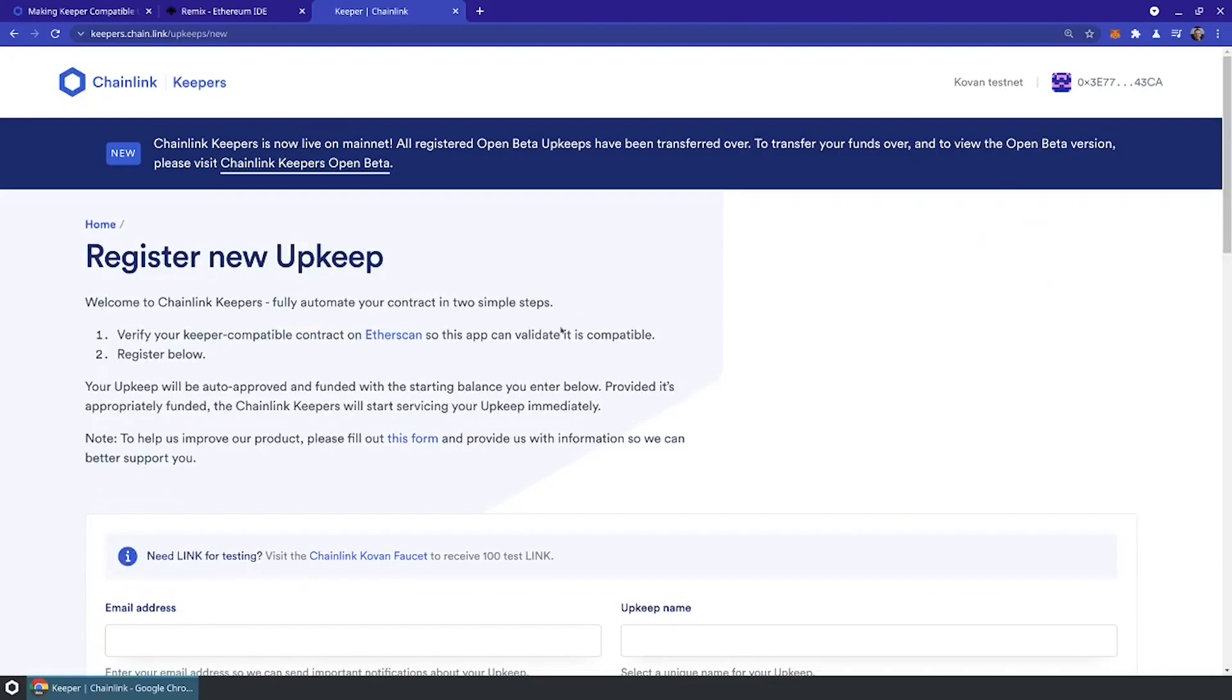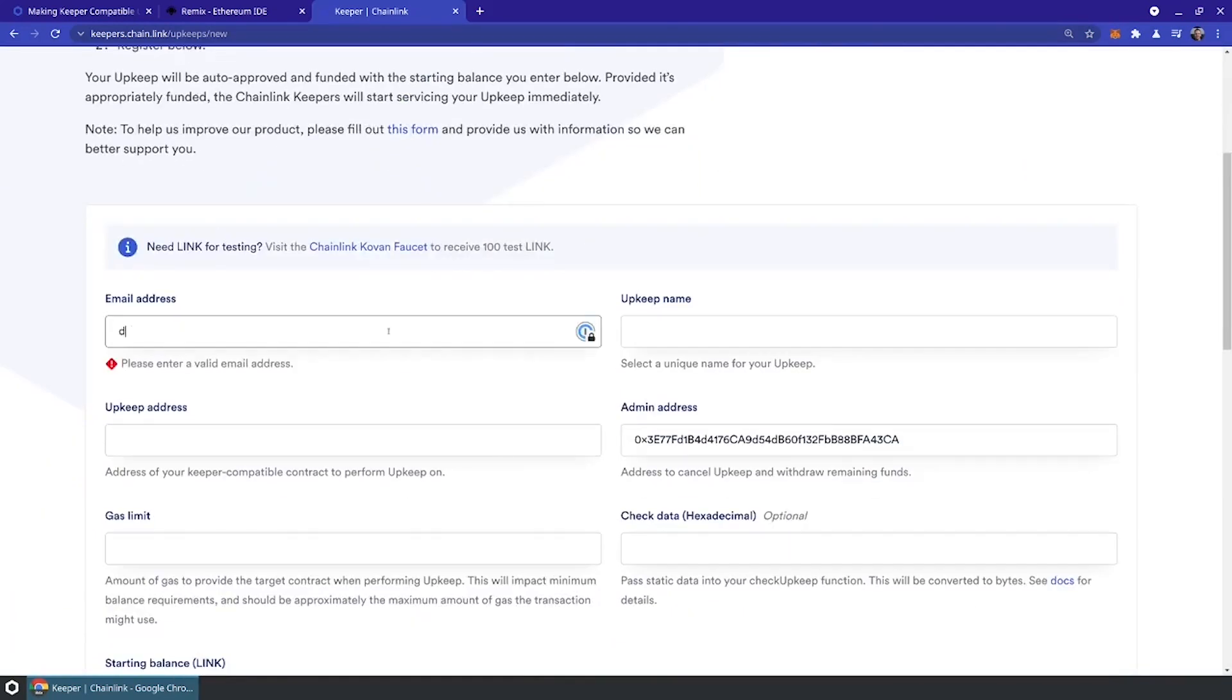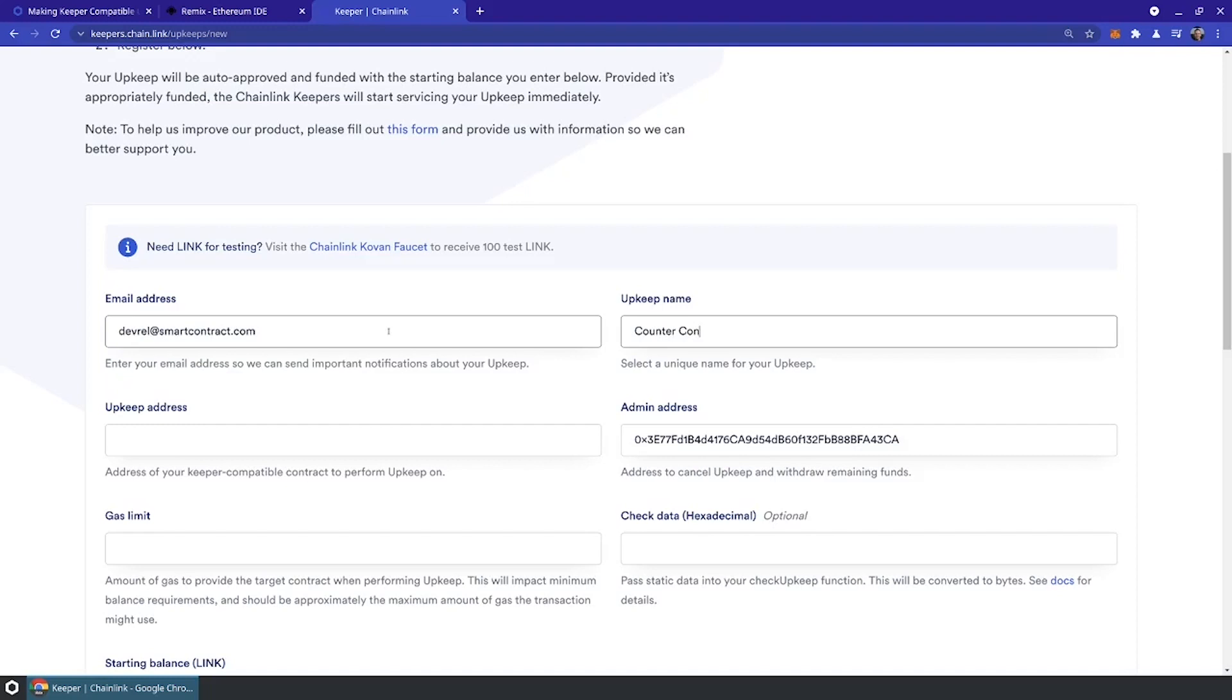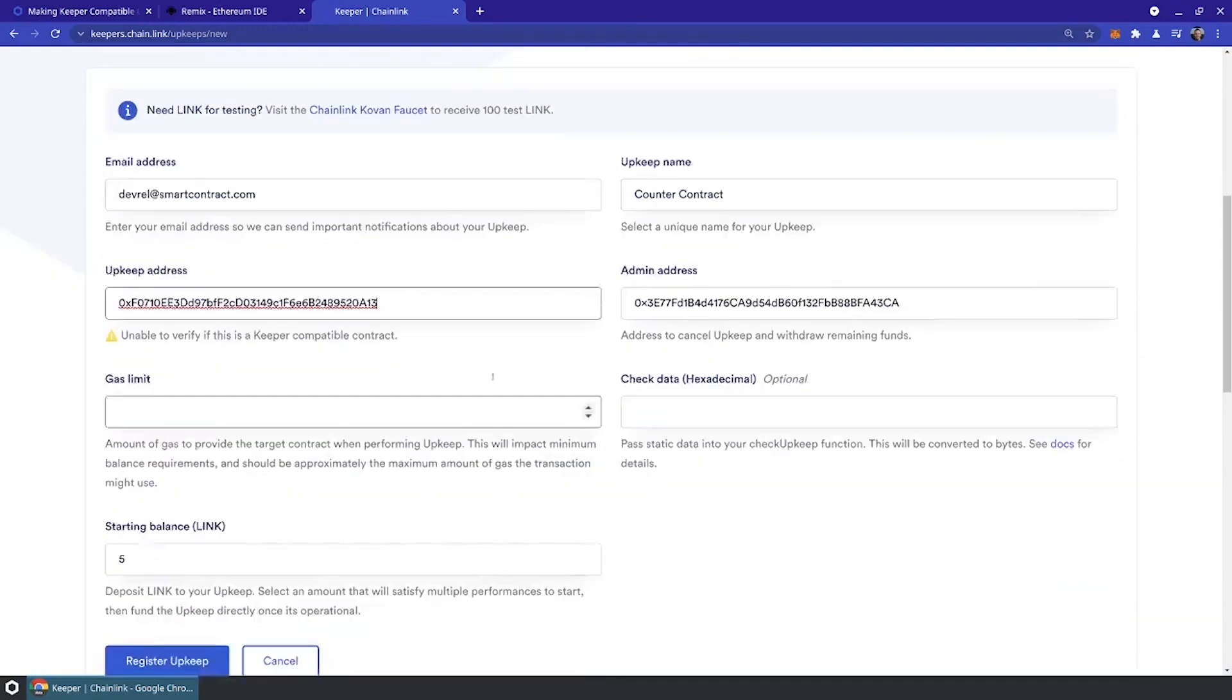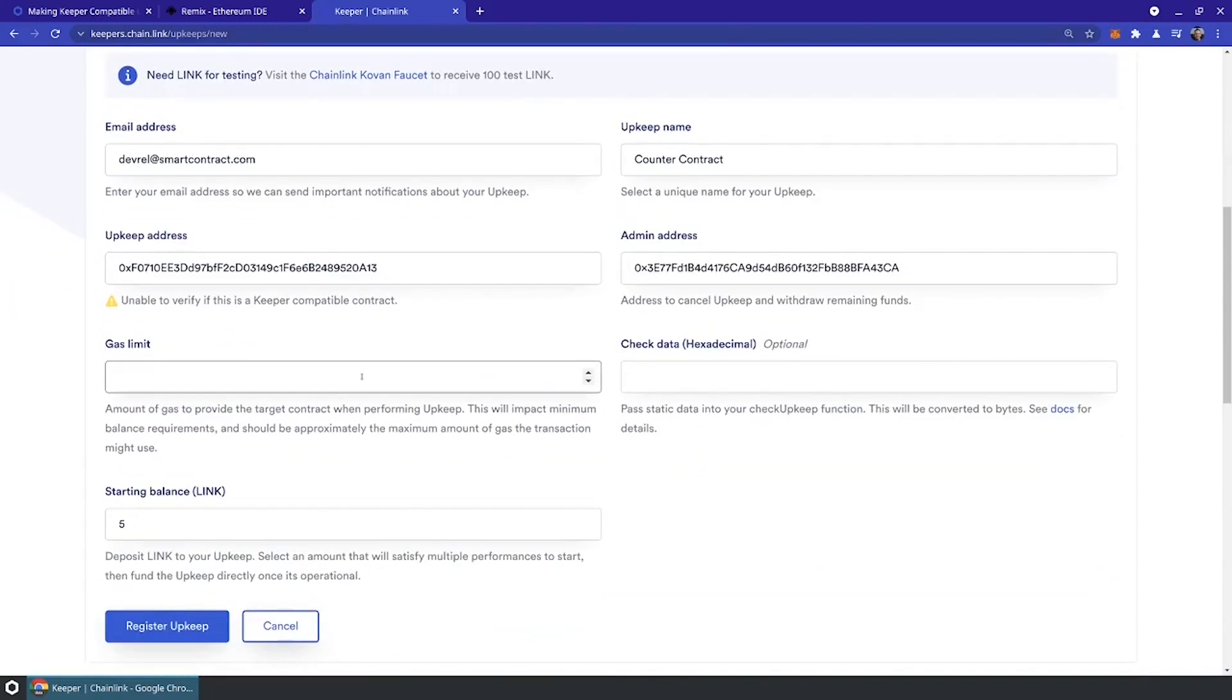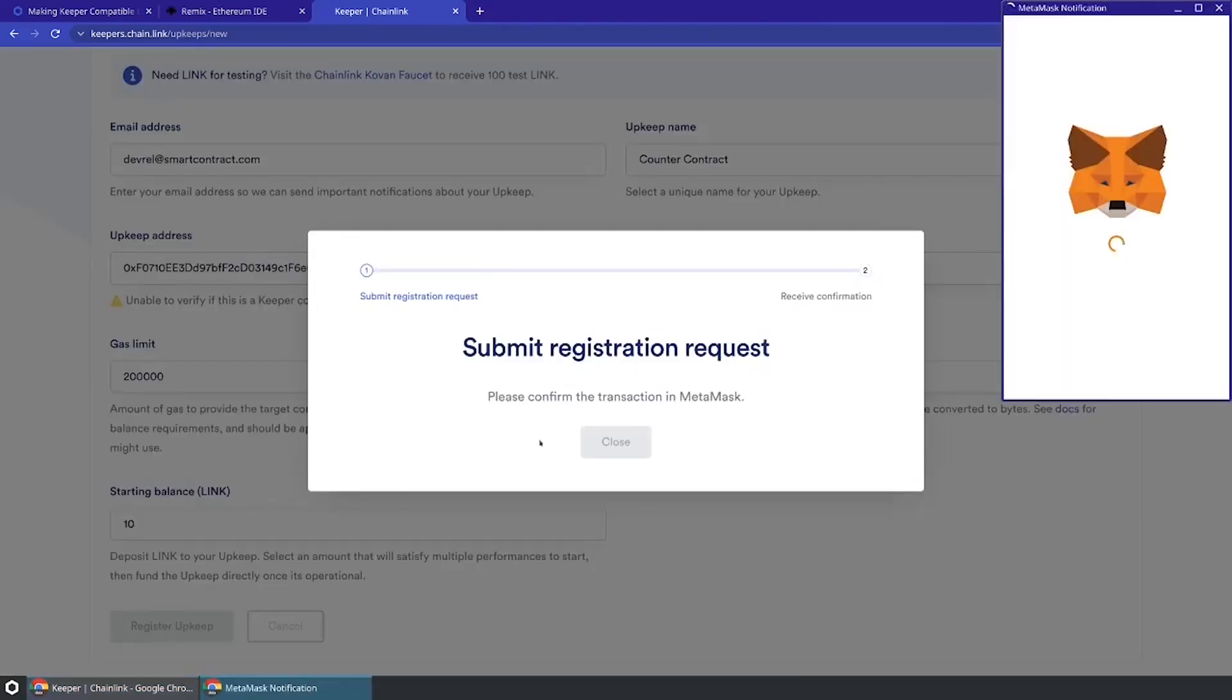From there, we should be able to register. I'm going to use an email address here. I'll give my contract a simple name. I'll paste in that address from the deployed contract. Then I'll give it a gas limit. Check data is this special thing where you can actually register multiple upkeeps on the same contract and pass in data to specify how you want check upkeep to be run. We're just going to ignore that. That is optional. We'll give it a starting balance of around 10 link.